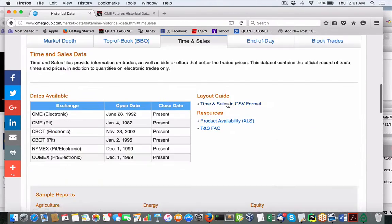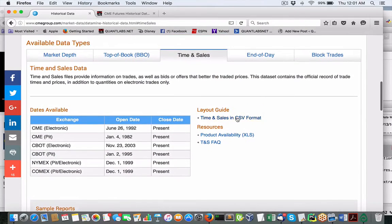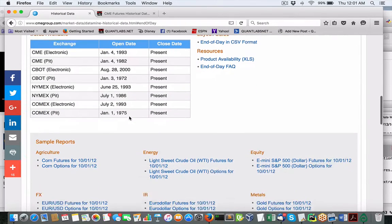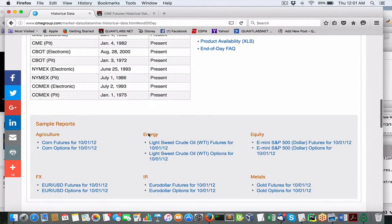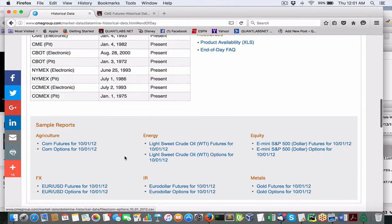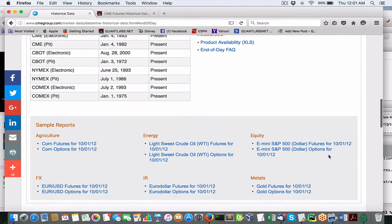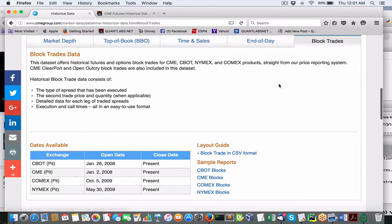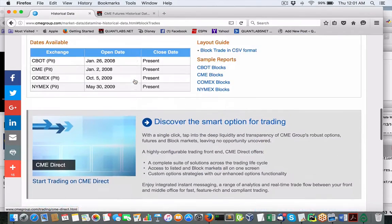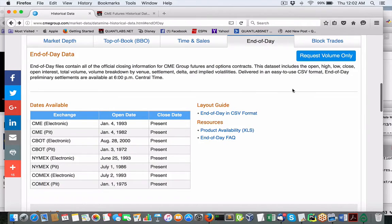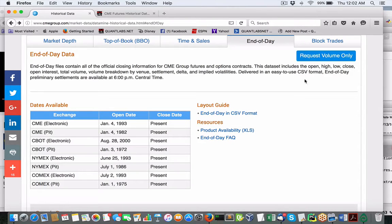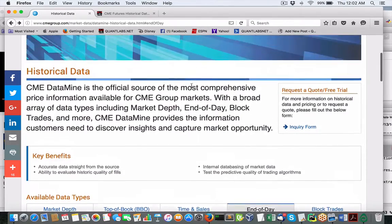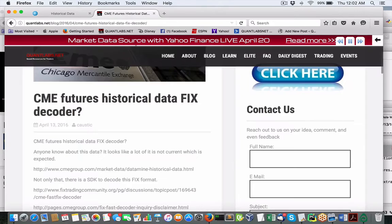We also got time in sales for profit loss, bids and offers, end of day. Look how far back it goes to 2010. The options, these are just really samples that they're trying to promote and block trades. So that's one that a lot of people would want. So if you request volume only, I'm sure you're gonna be paying some large dollars for that.